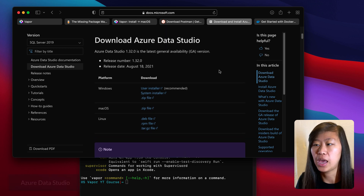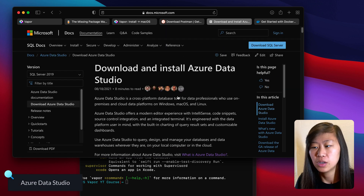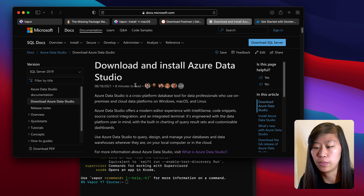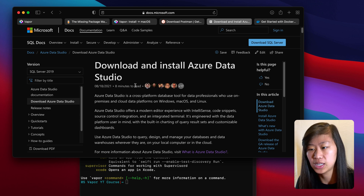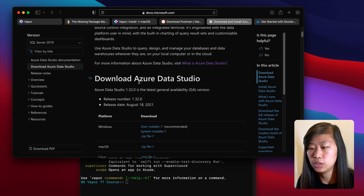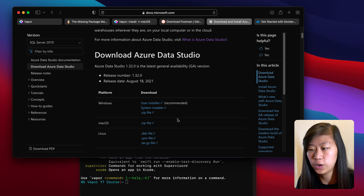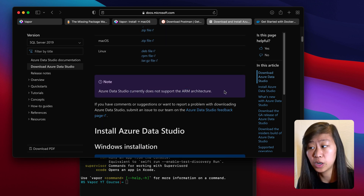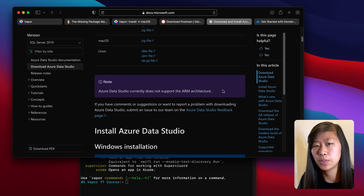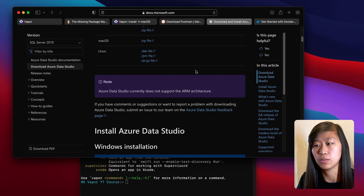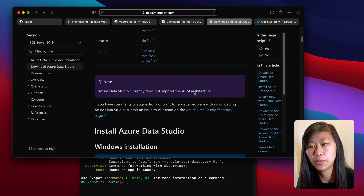Lastly, we will install Azure Data Studio. Azure Data Studio is basically a GUI that we will be using to read from our database — we can read the data in our database without needing the API and without needing the iOS app. This is a Microsoft product. Scroll down to macOS and download the zip file. Note that it is not compatible with ARM architecture, meaning it's not fully compatible with the M1 MacBook, so you may need to use Rosetta or something to open it and make everything work properly.